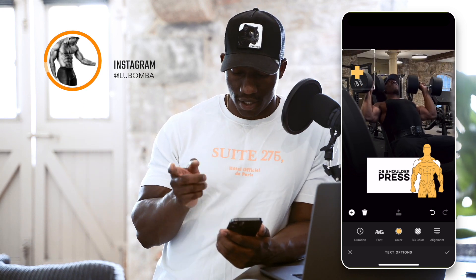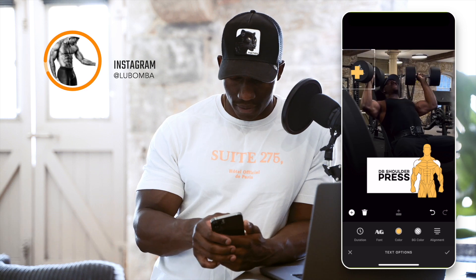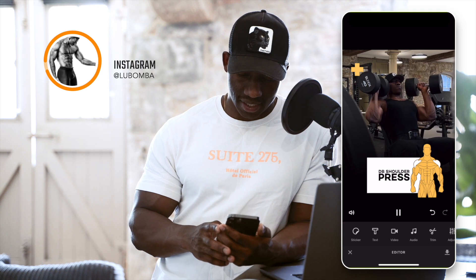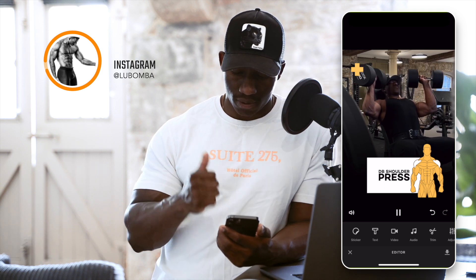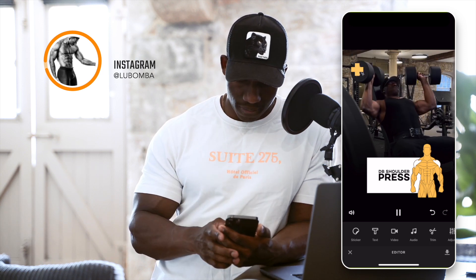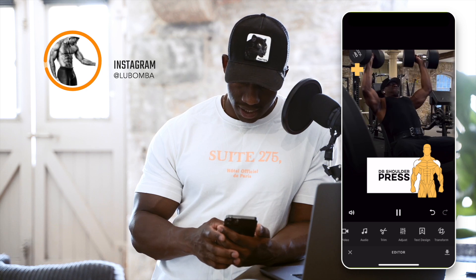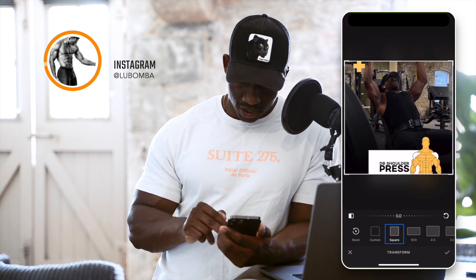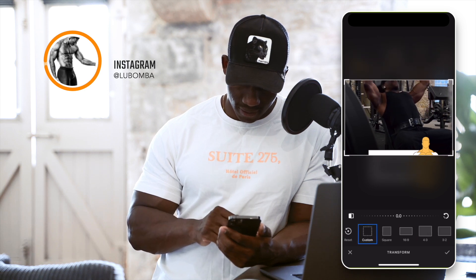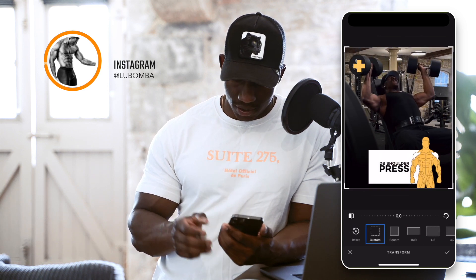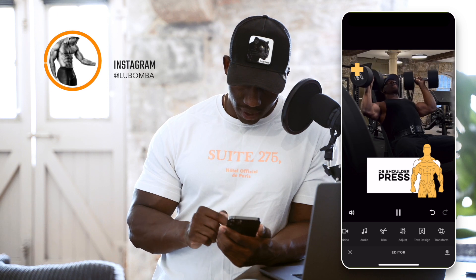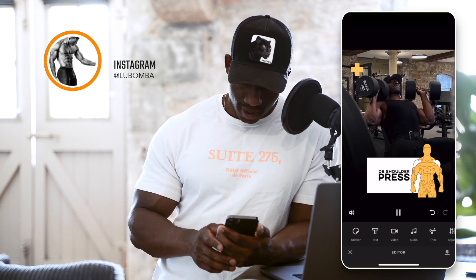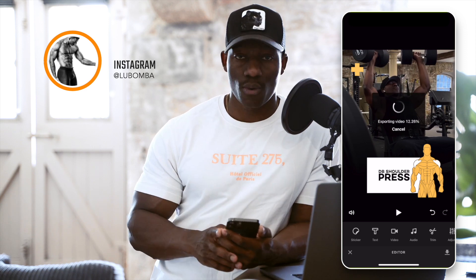That is pretty much it. Once we've got all the visual elements dialed in — I want my shoulder workout demonstrating the exercise — we can play around with different aspect ratios or go back to the one we already have. We can adjust the different sections of the video and then we can export our footage.